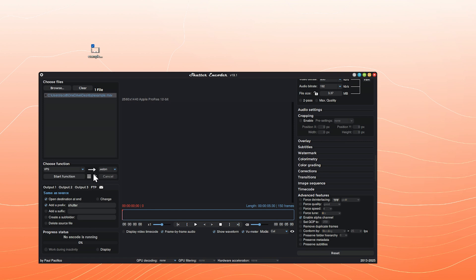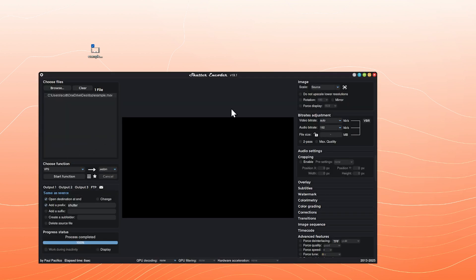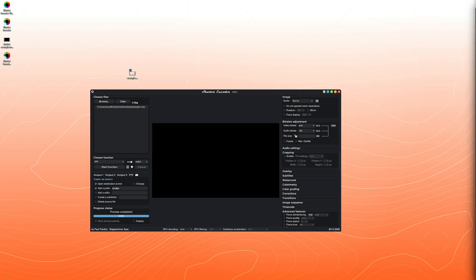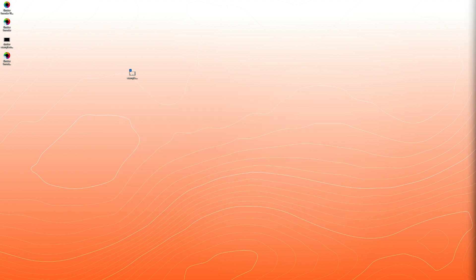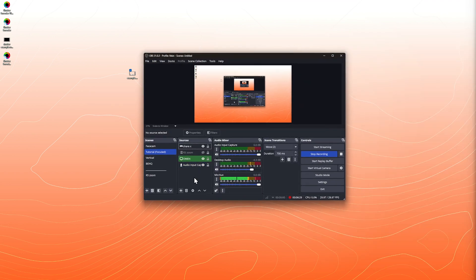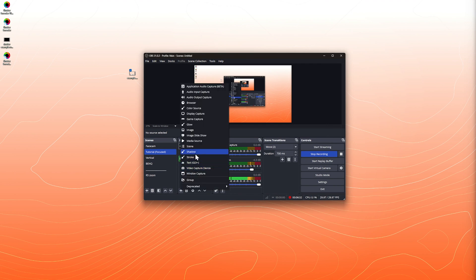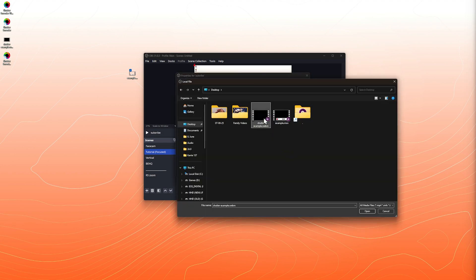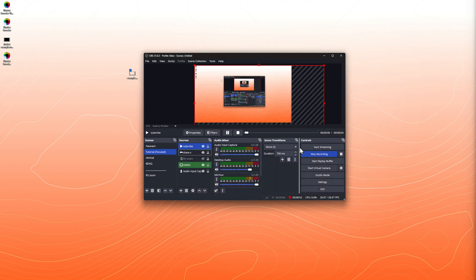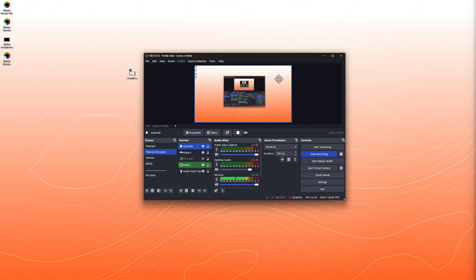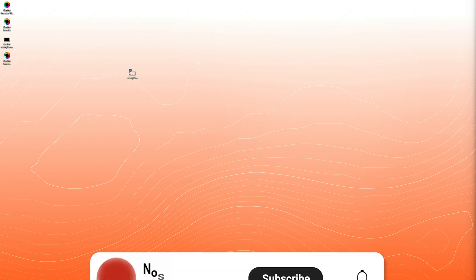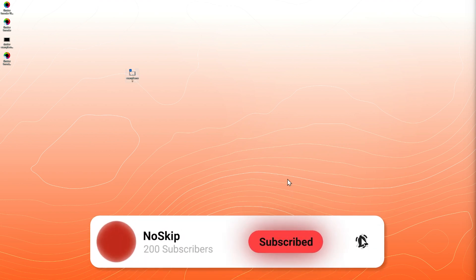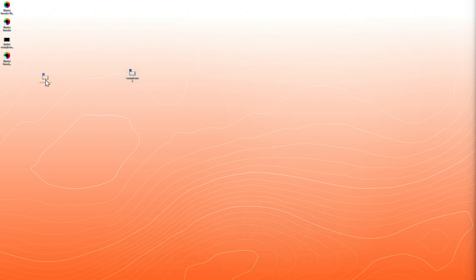We have the WebM file ready to go — let's hit Start Function. You're going to learn to love that sound. Now let's open OBS, add a new media source, and load the WebM file. Check it out — there you go. Isn't that cool?